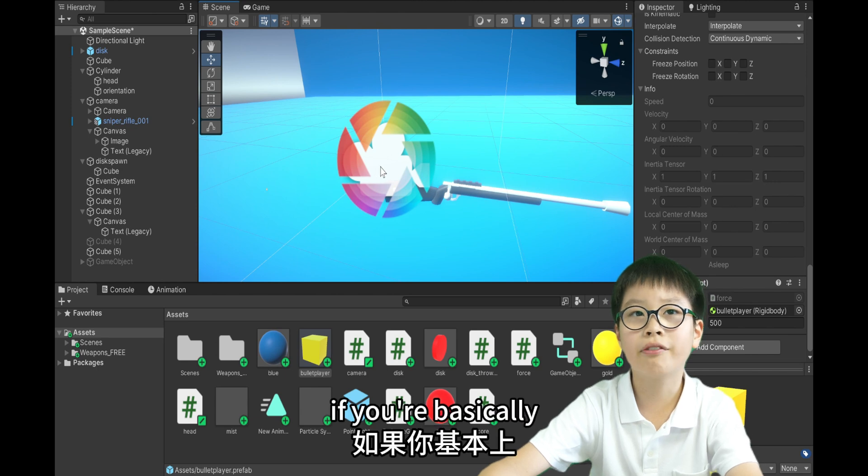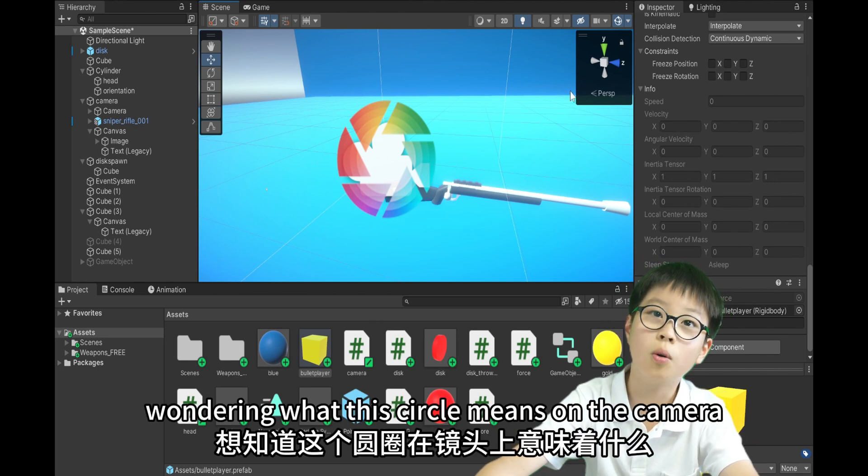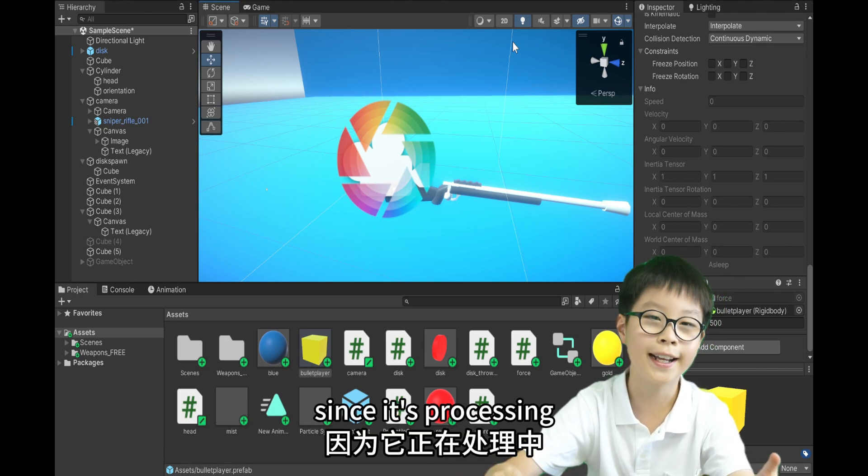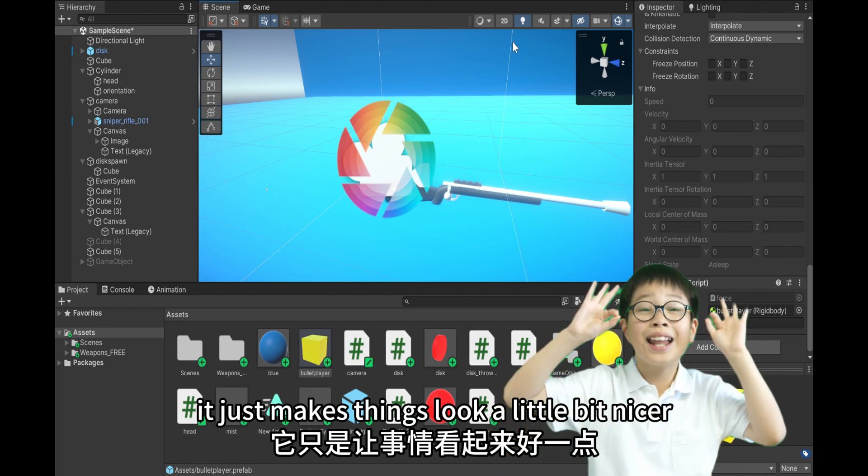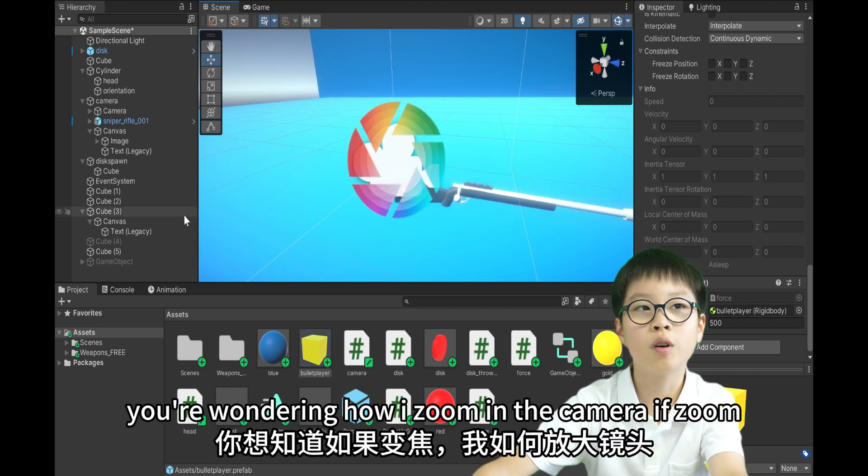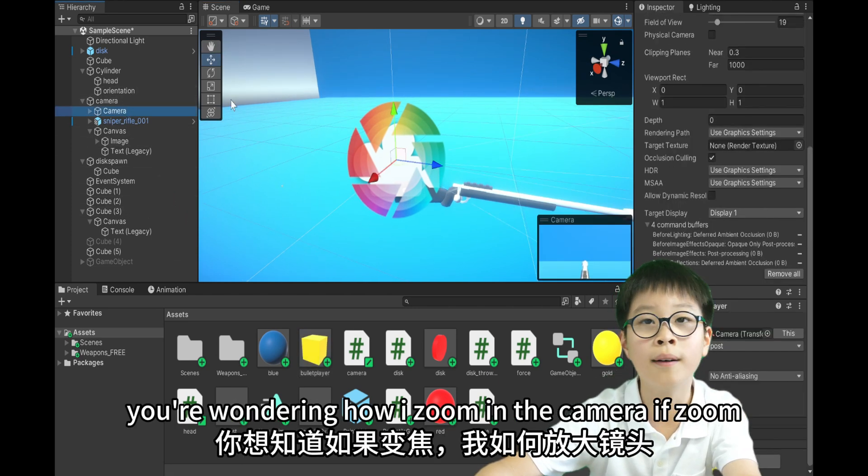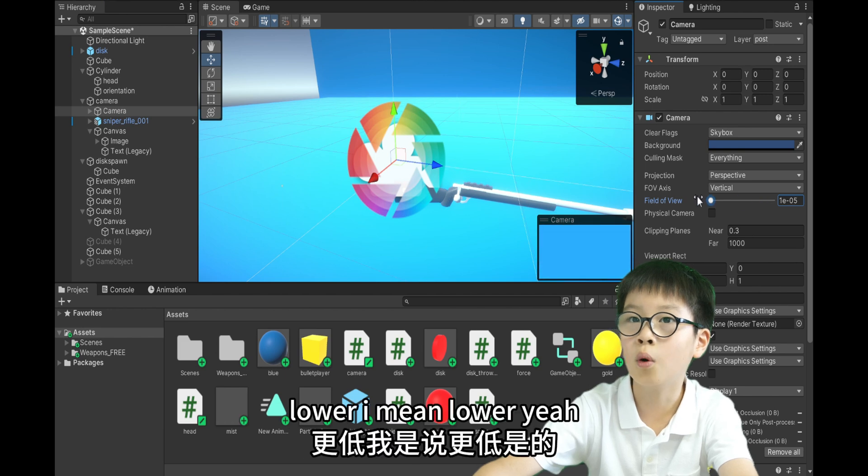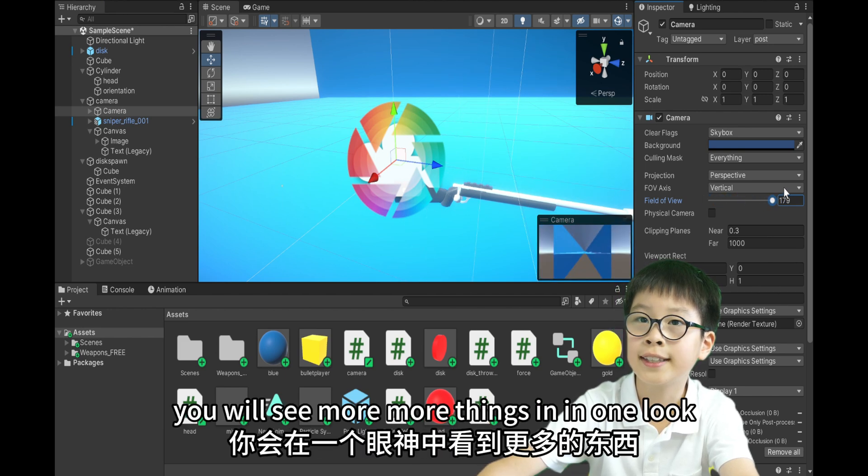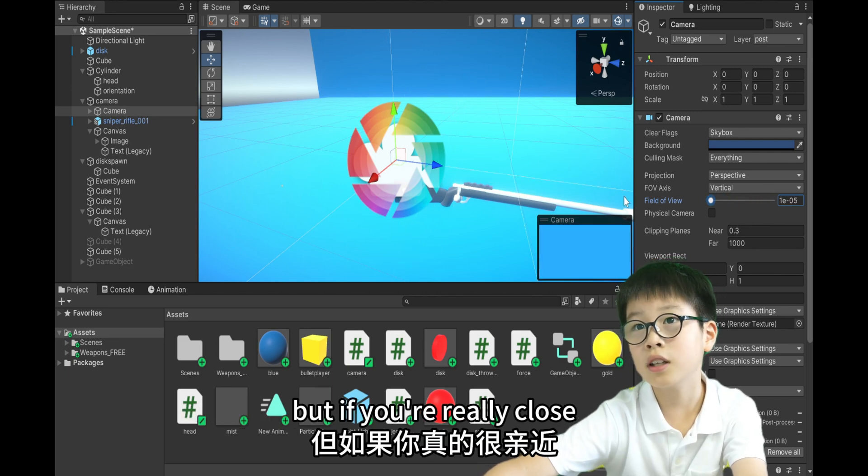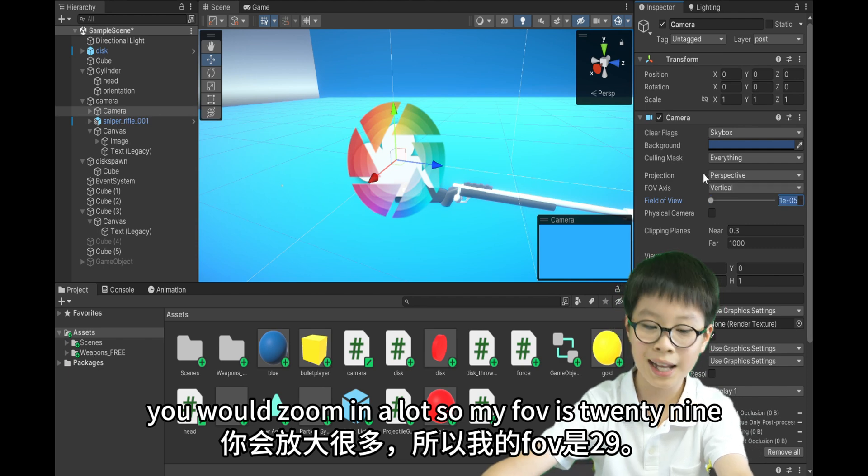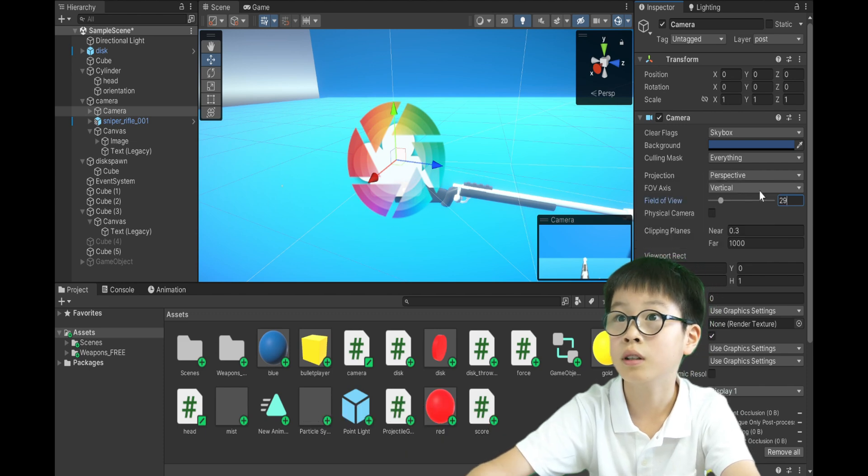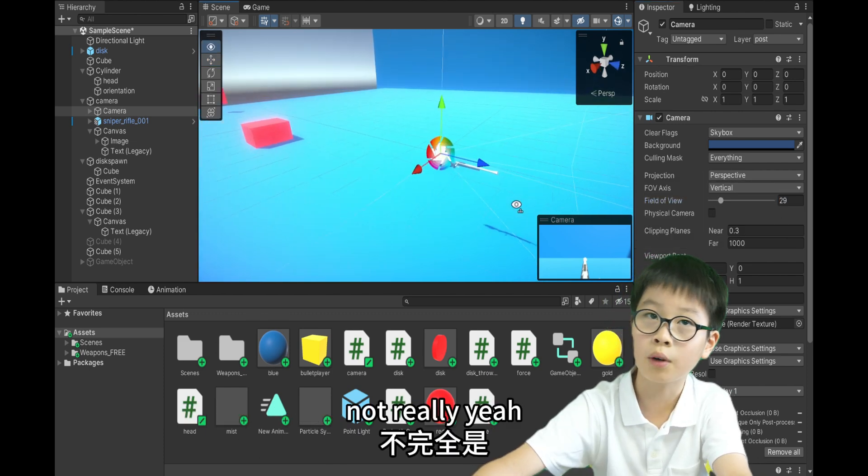And right now, if you're basically wondering what this circle means on the camera, it's a good time to ask. Since it's post processing. It just makes things look a little bit nicer. And it gives the sweet glow. And also, if you're wondering how I zoomed in the camera, you just need to make the field of view lower. So if you're higher, you will see more things in one look. But if you're really close, you would zoom in a lot. So my FOV is 29 by default for my game.